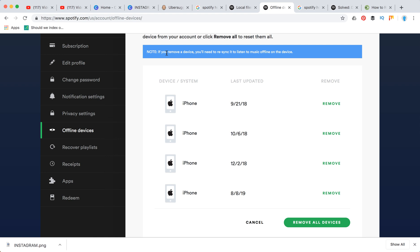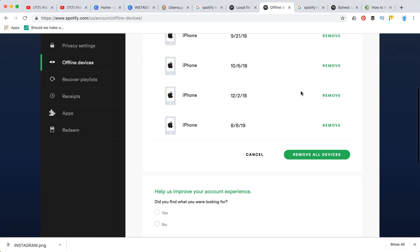Note: if you remove a device, you will need to re-sync it to listen to music offline on that device.